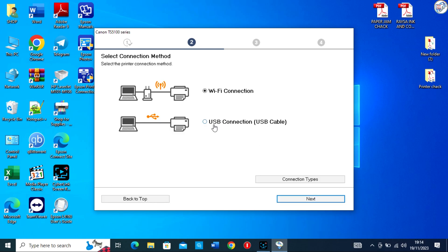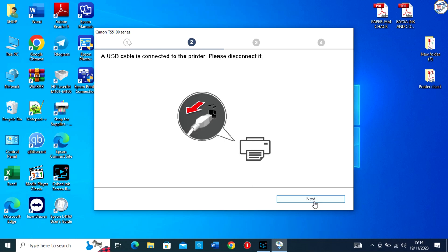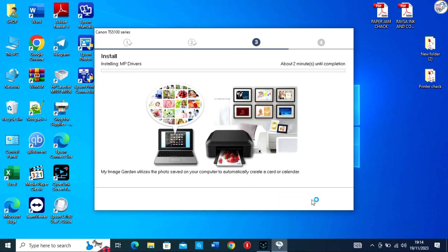Connect your Canon TS5140 printer to your computer using a USB cable. Windows should automatically detect the new hardware and install the necessary drivers.